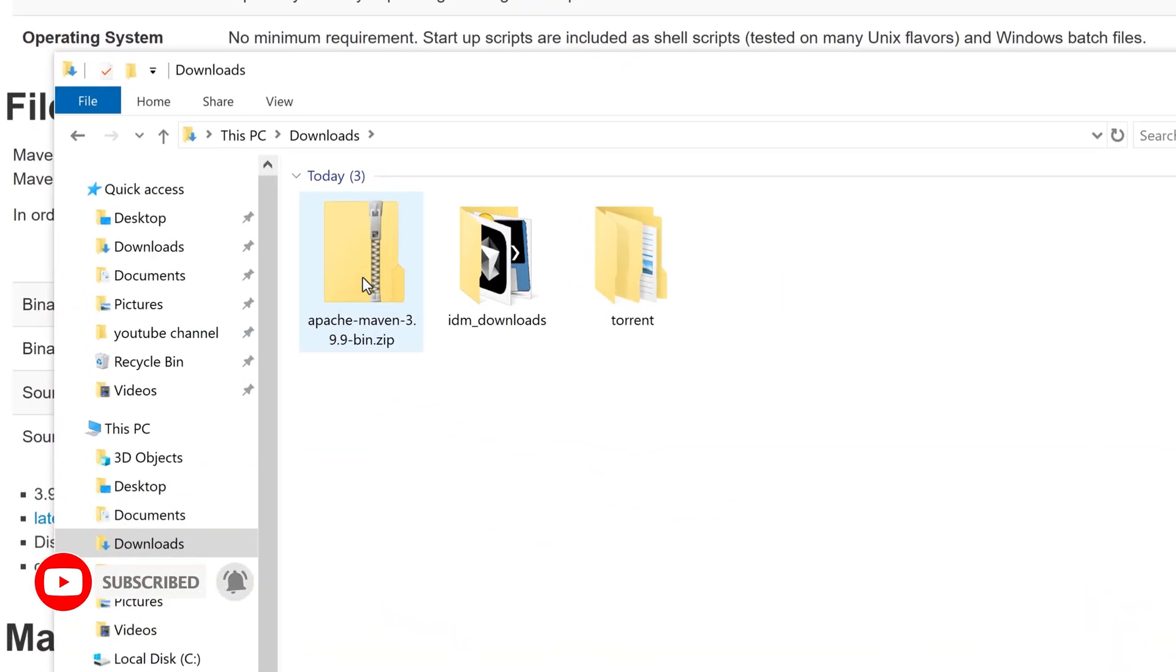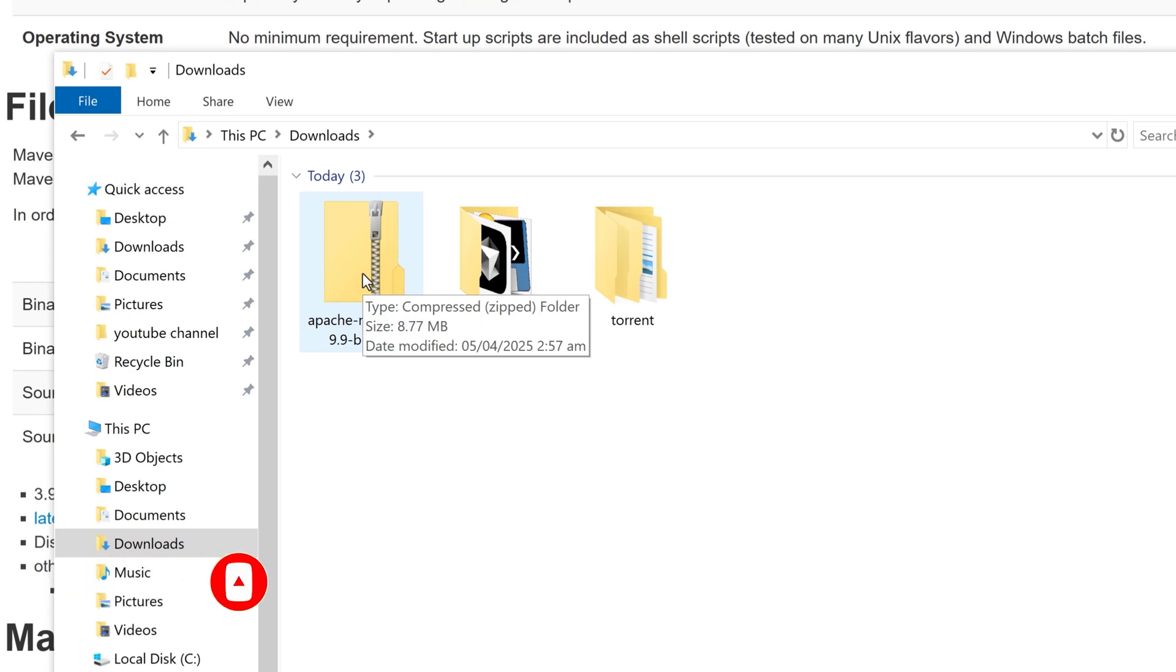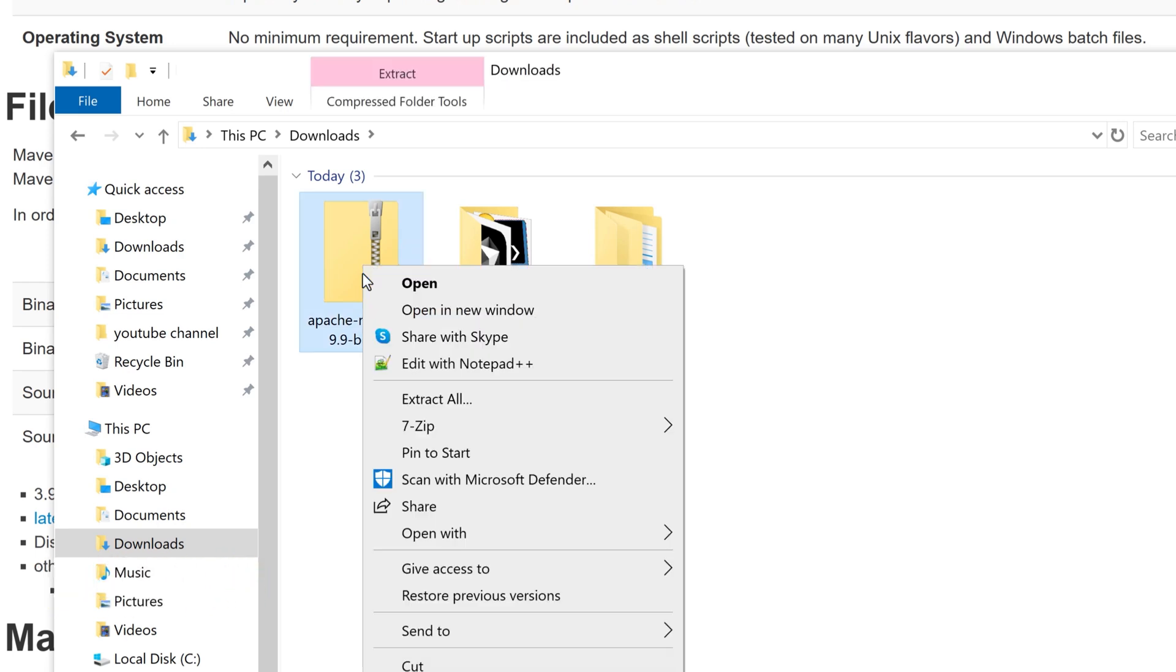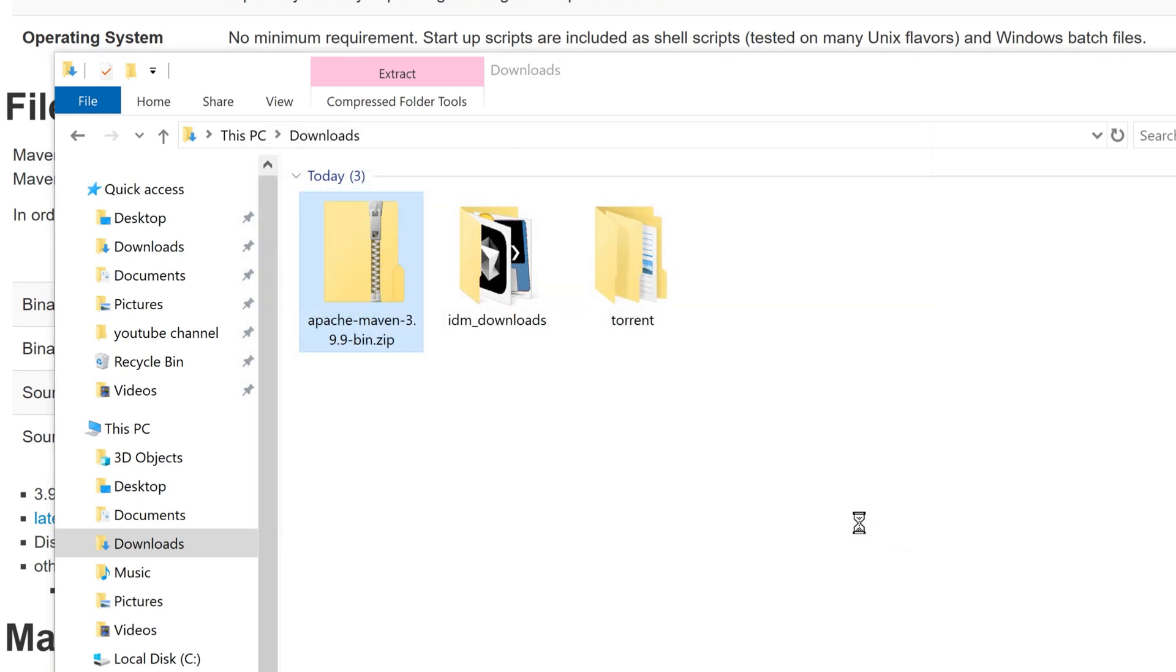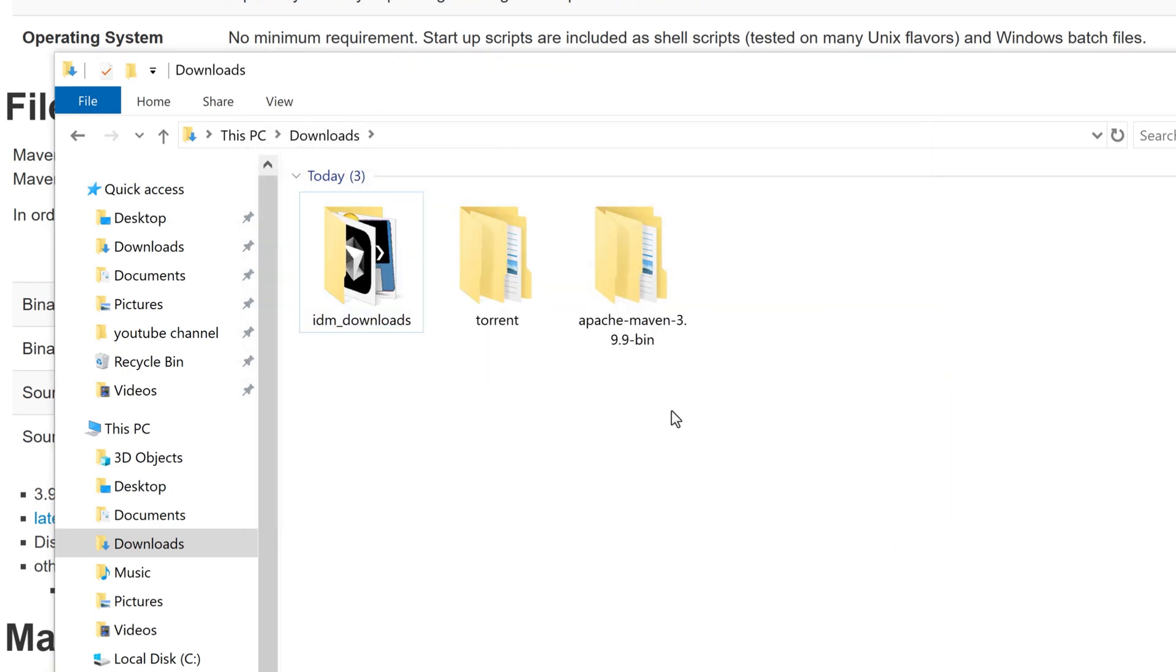So once the download is complete, let's go to the download folder, and the download is complete. It is very small, around 8.77 megabytes in size. Let's extract. I'm extracting with 7-Zip. You can have WinRAR or any other tool. Okay, so now the folder is extracted.